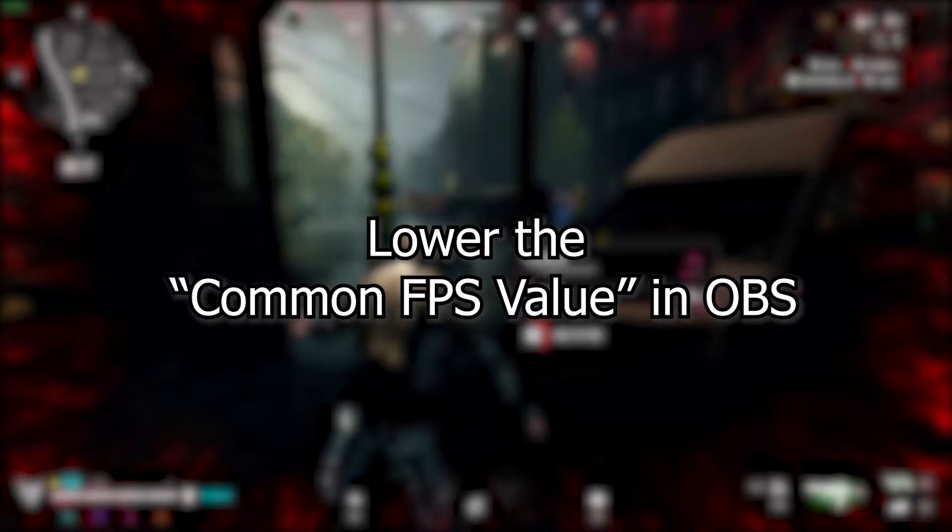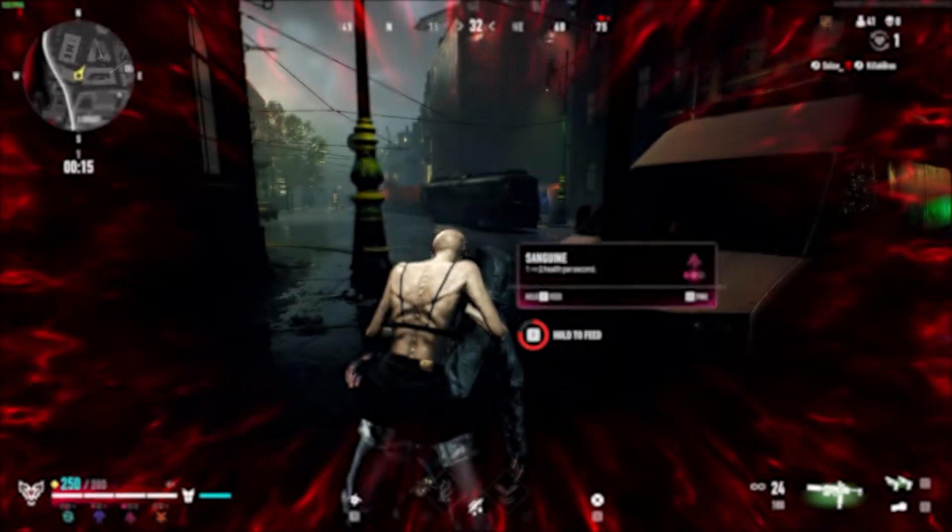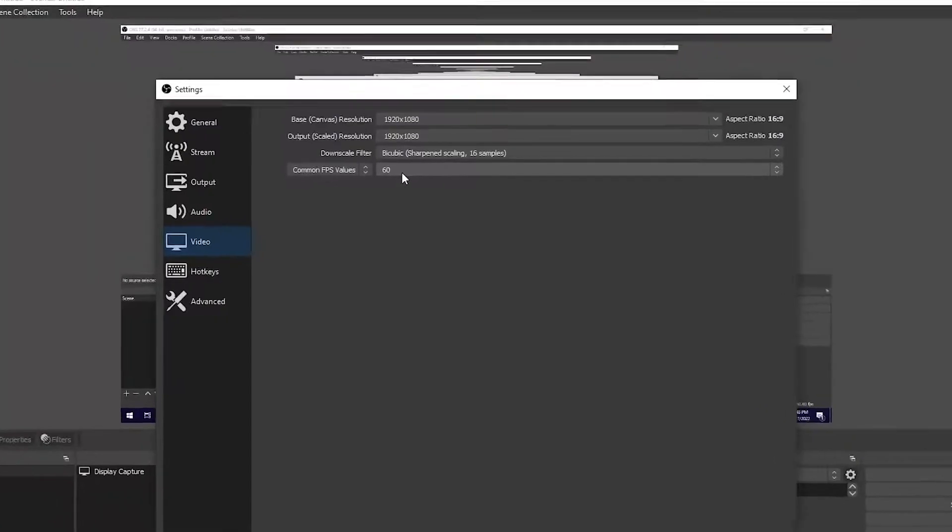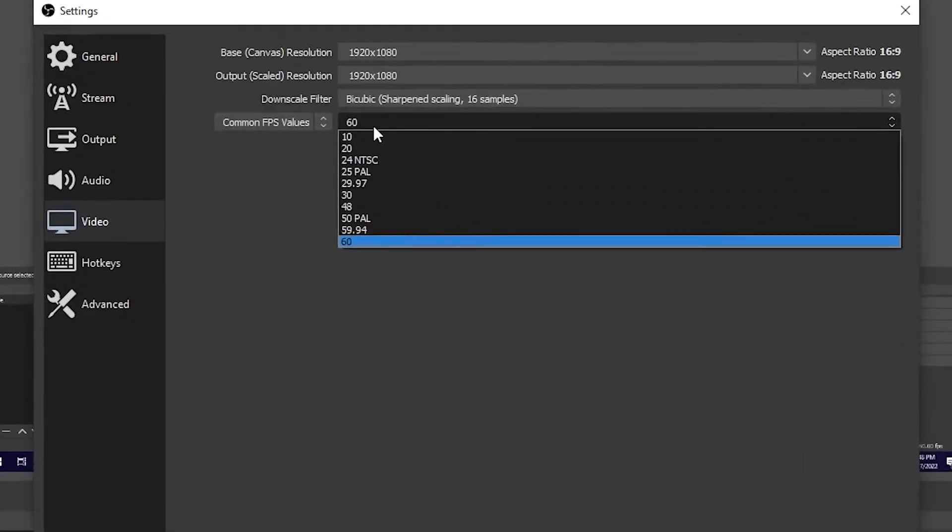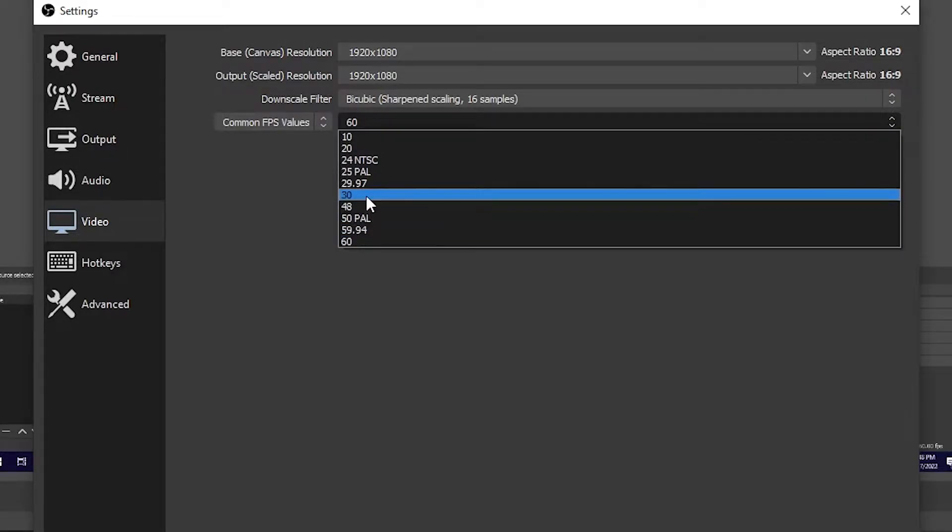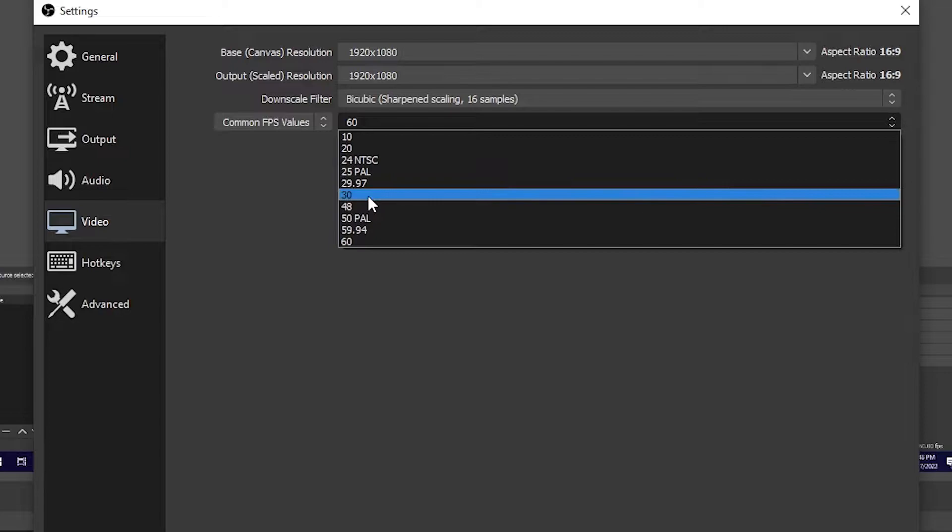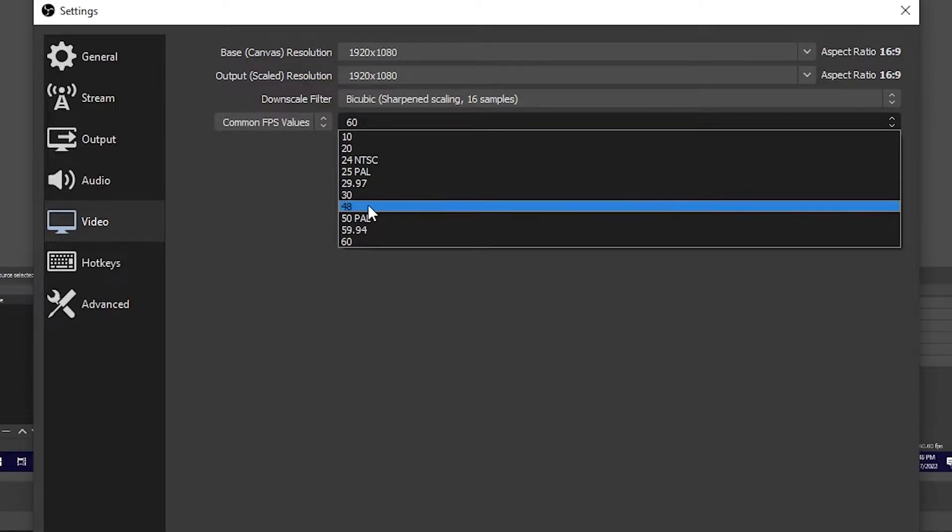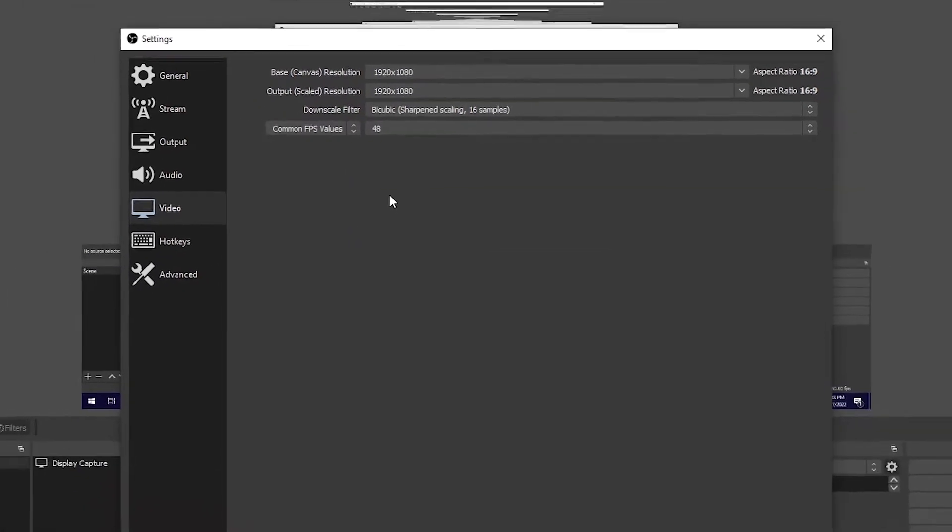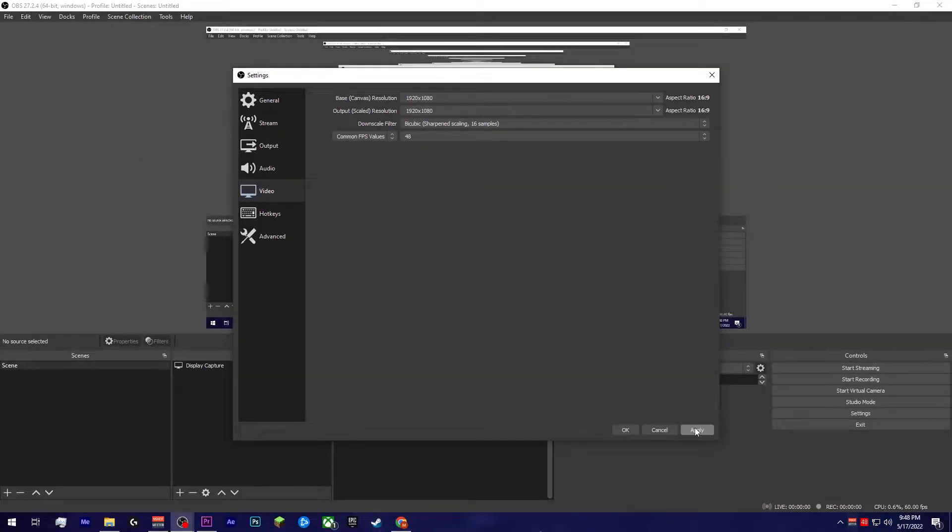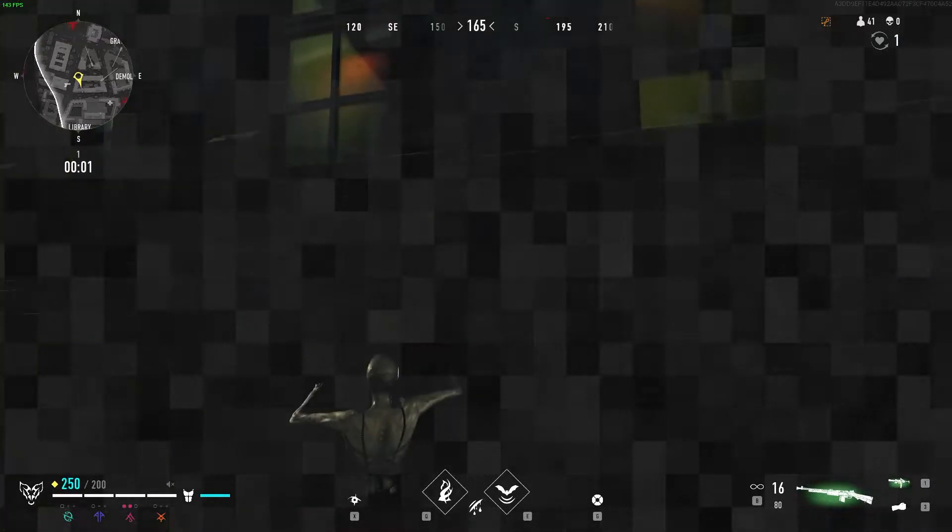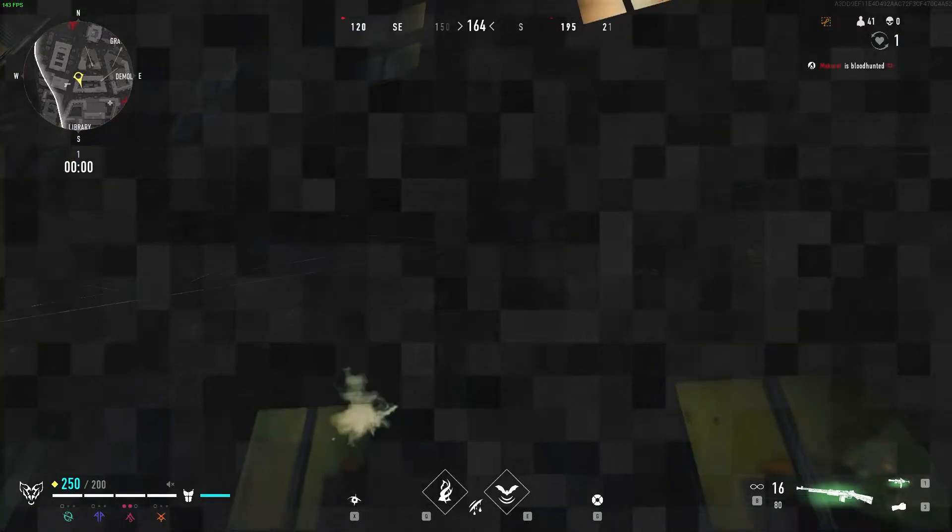Lower the common FPS value in OBS. I know, I know, having a 60fps stream is the golden benchmark for Twitch, but dropping it down to 48 or 30 FPS might be a good short-term fix until you can find if there's a bigger issue at hand. More often than not, you'll find that most viewers are actually watching you at a lower resolution than what you're actually streaming at and a lower frame rate.